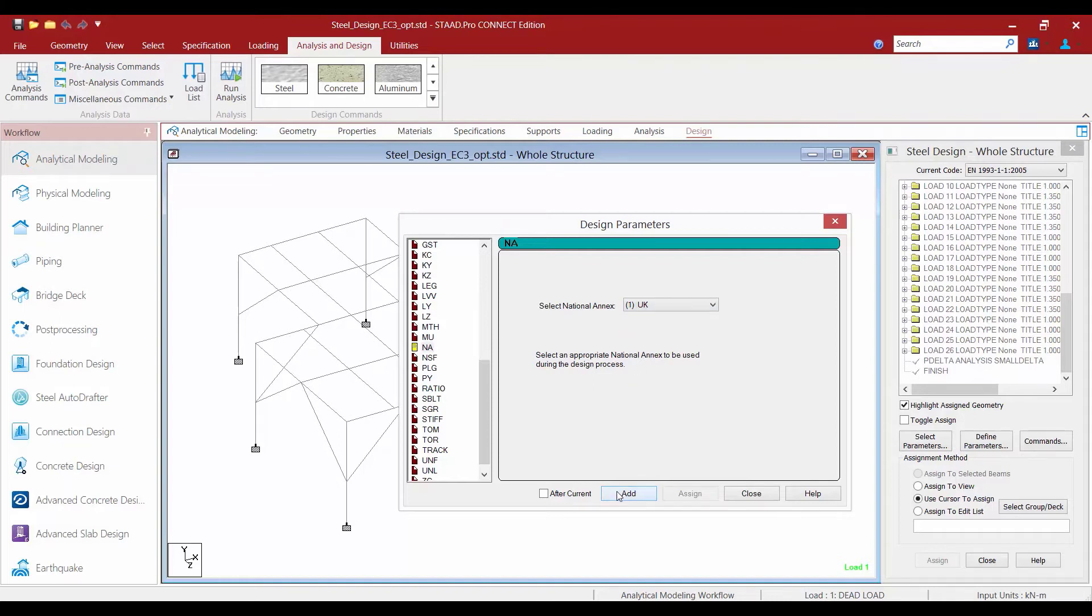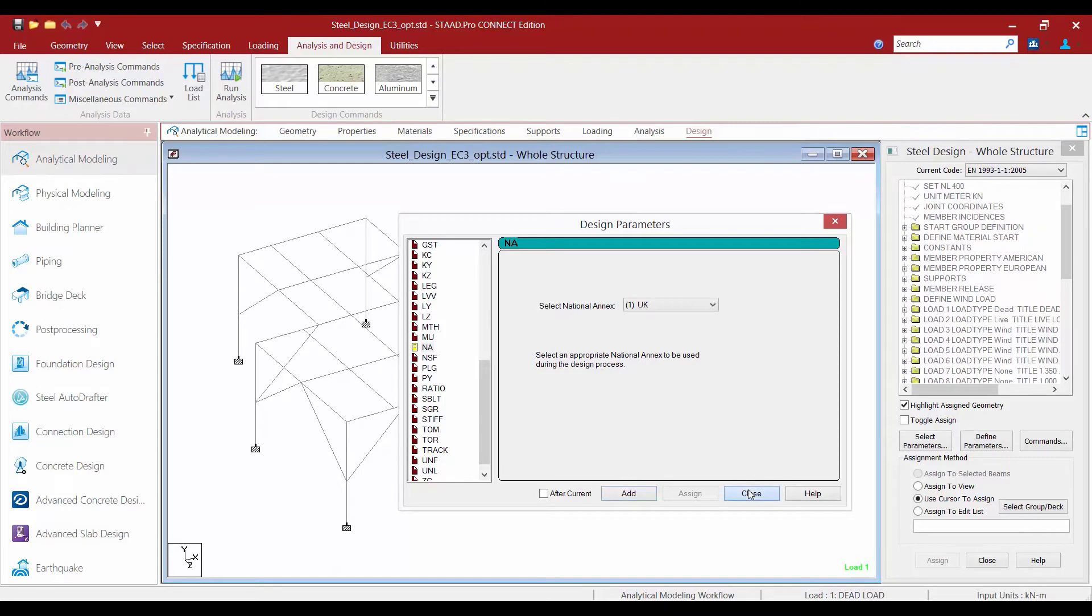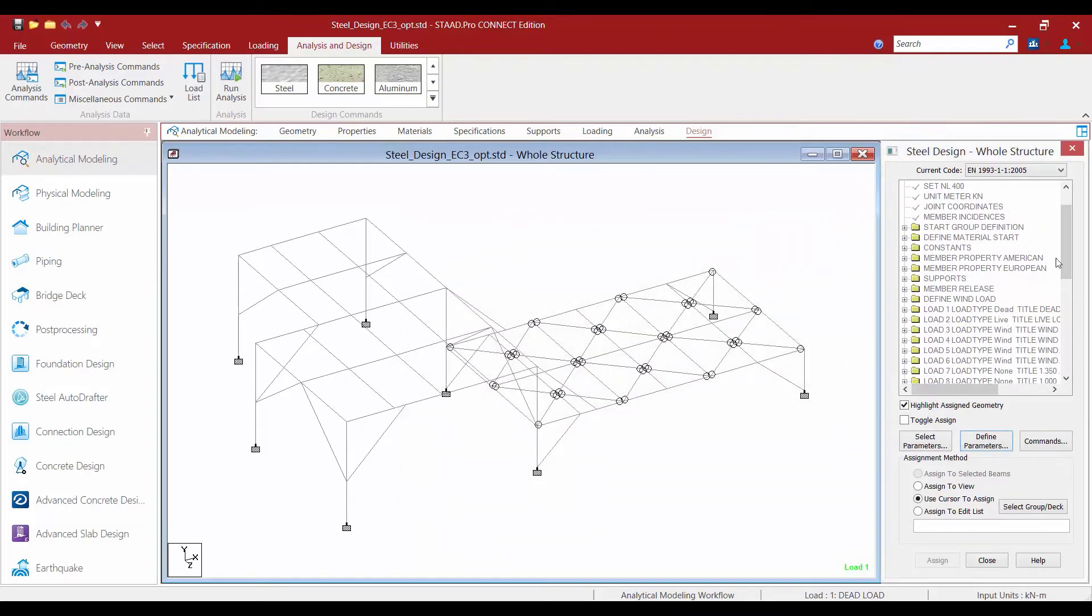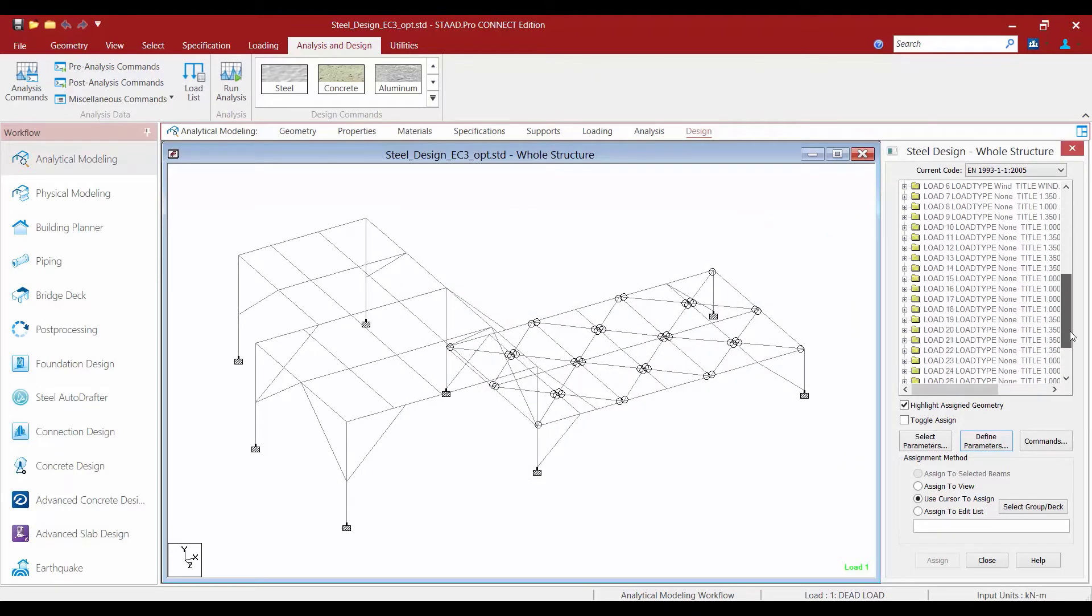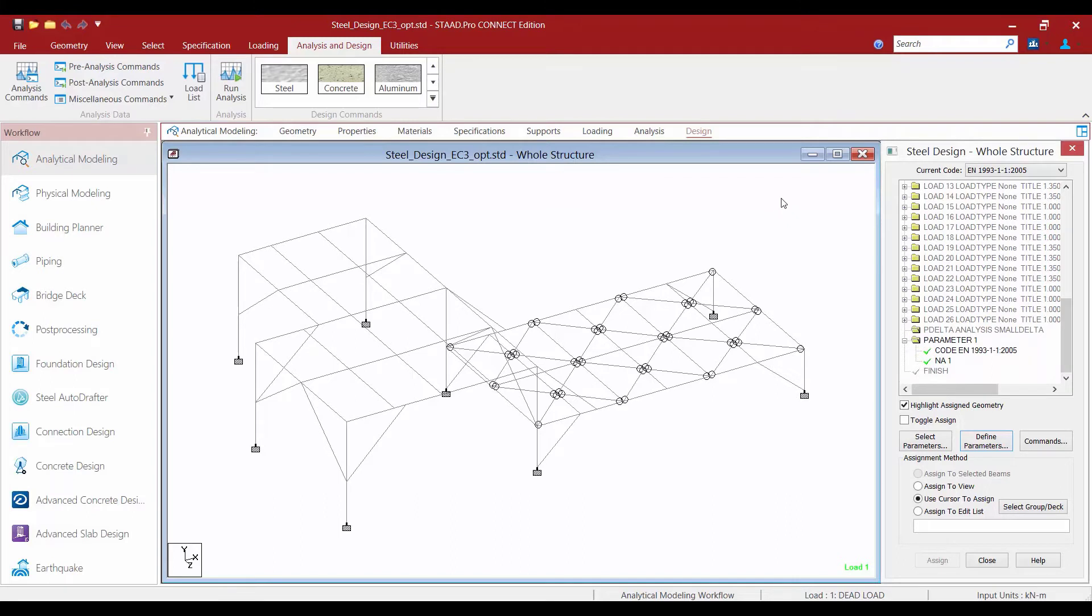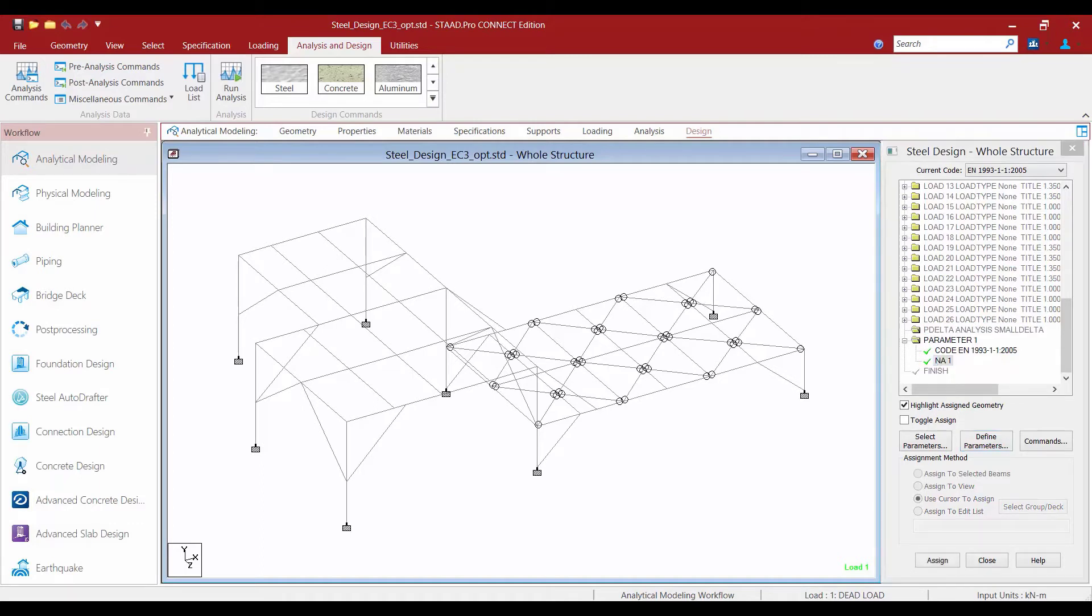Once we are done adding this parameter we'll click the add button and then click close. Let's go ahead and quickly take a look at our design structure before we move on to the next step. We can see we're starting with our analysis command and then we specified our steel design code.